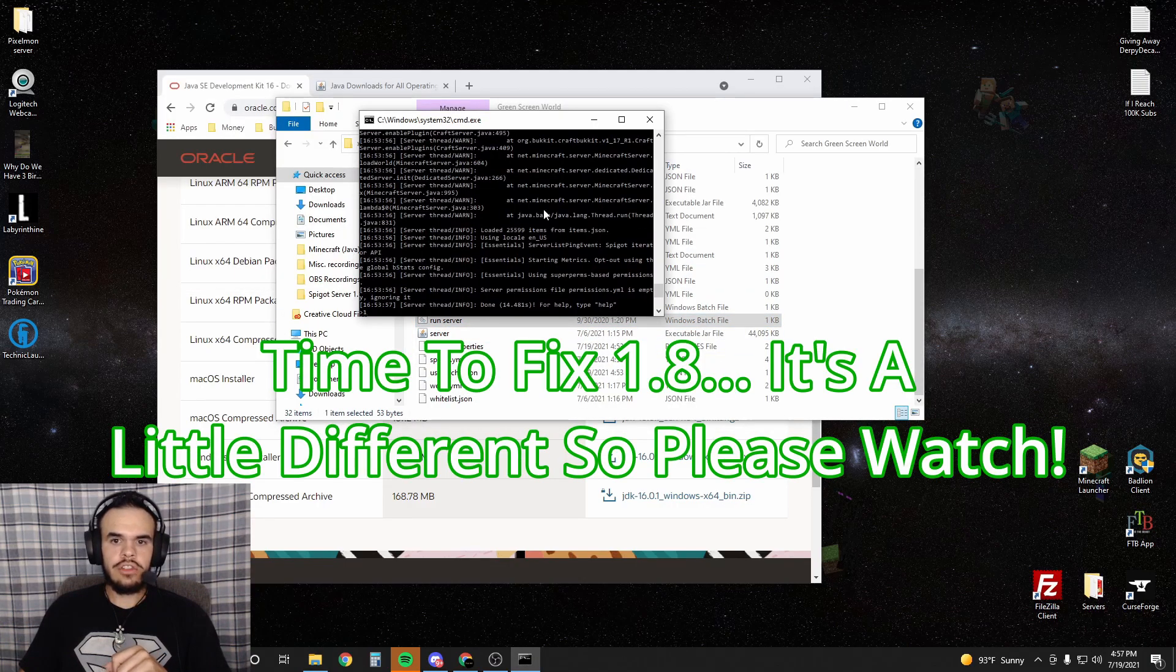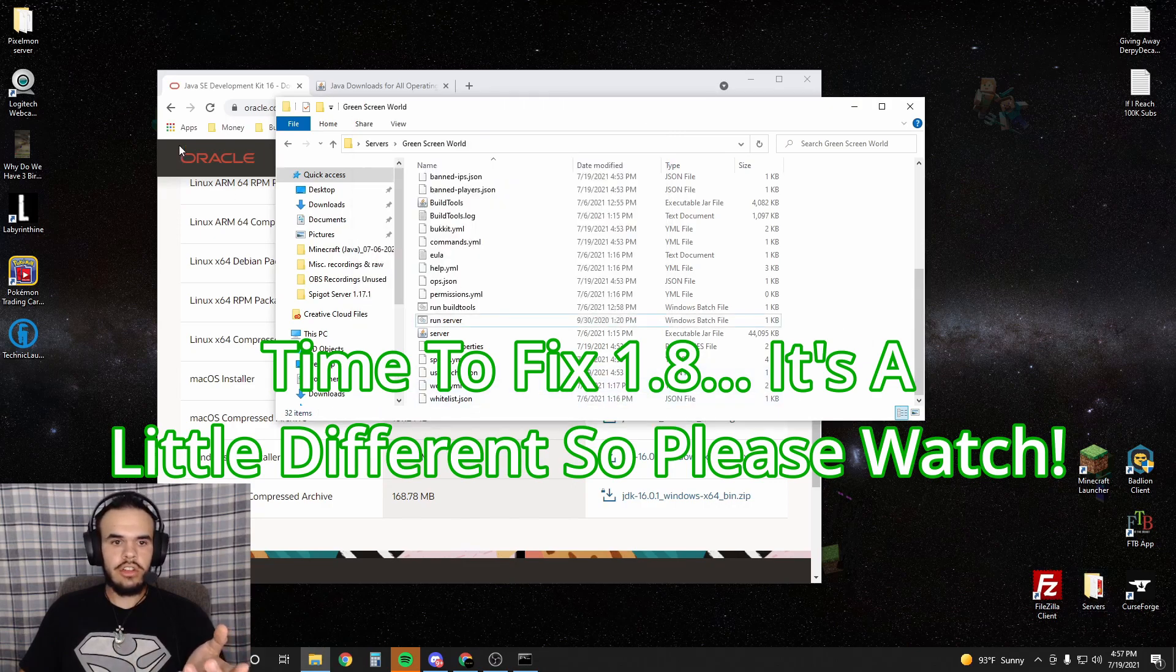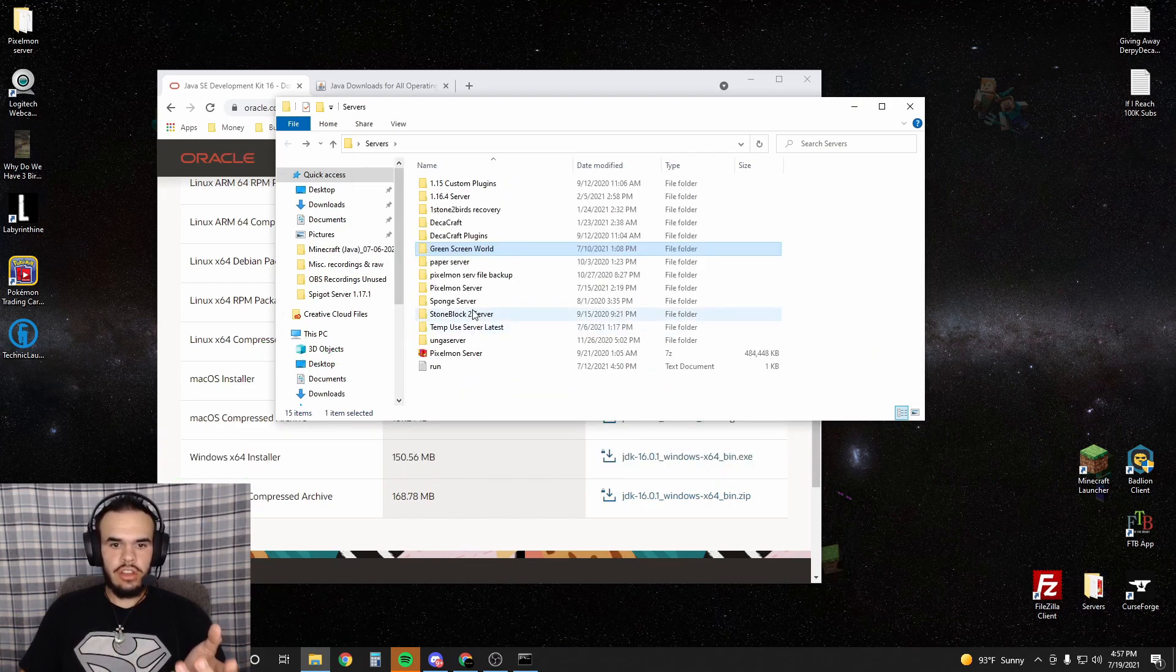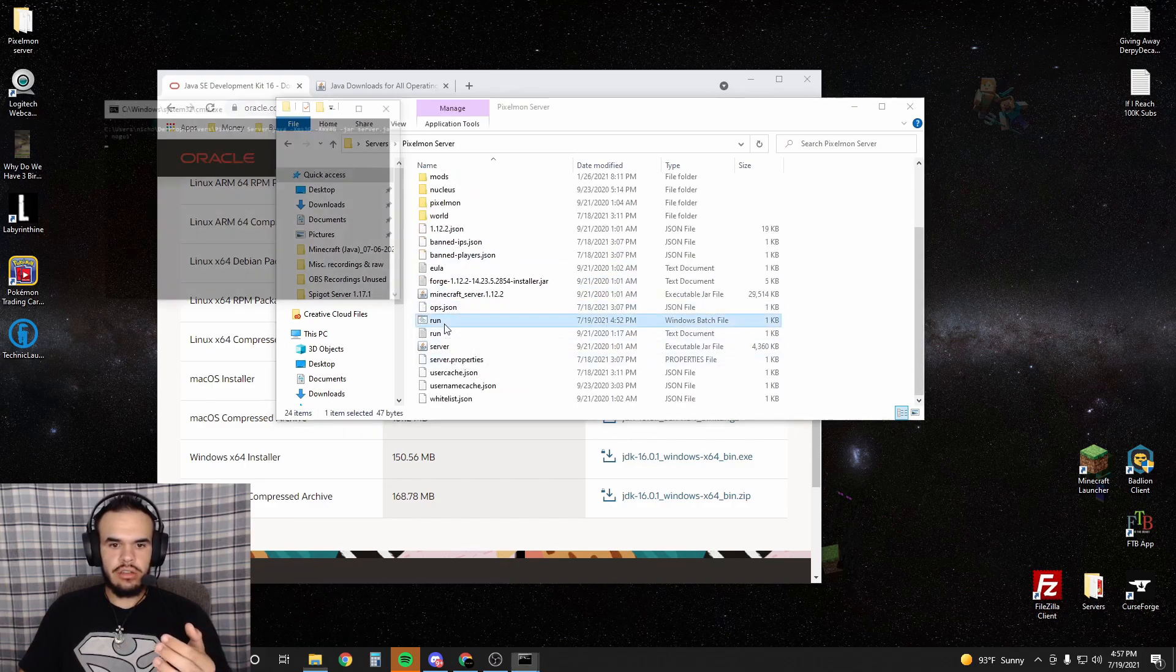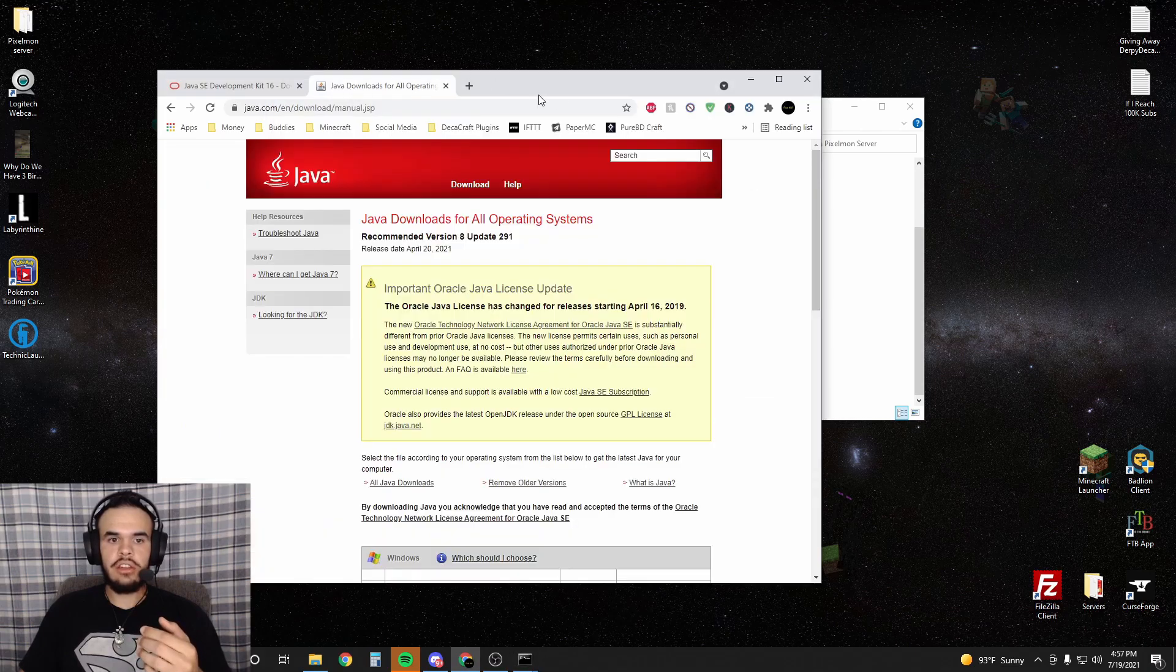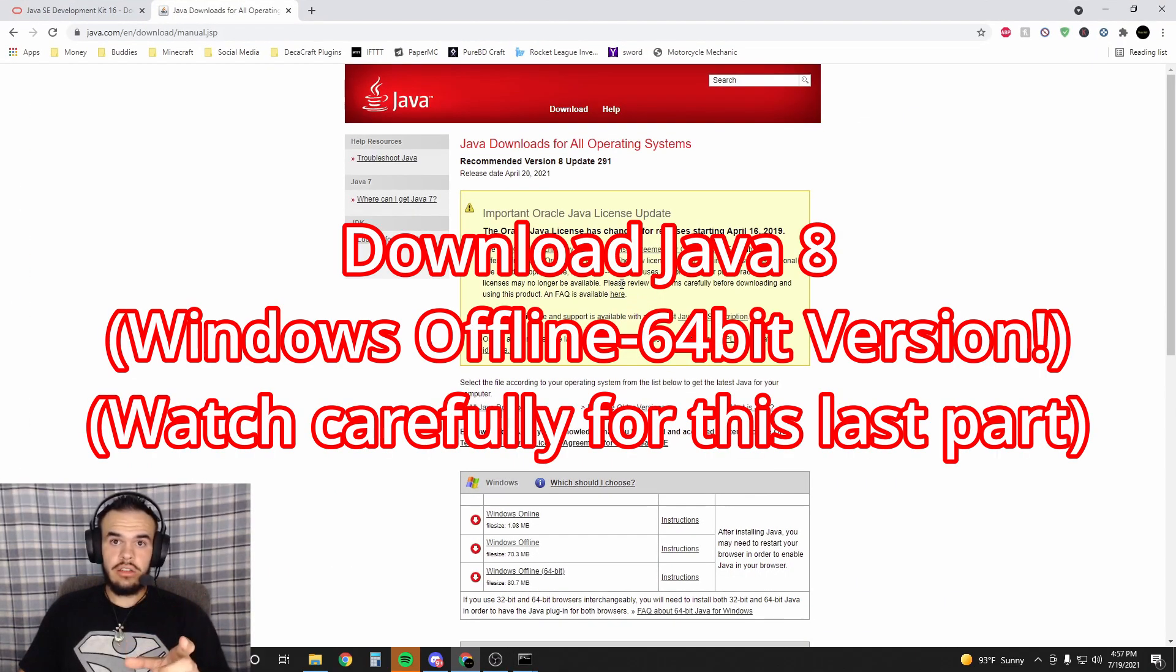But now if I try to run a 1.8 server like my Pixelmon server, the issue is that it will not work anymore. And simply downloading Java 8 is not the fix. I already have that downloaded, but you do need to download Java 8.